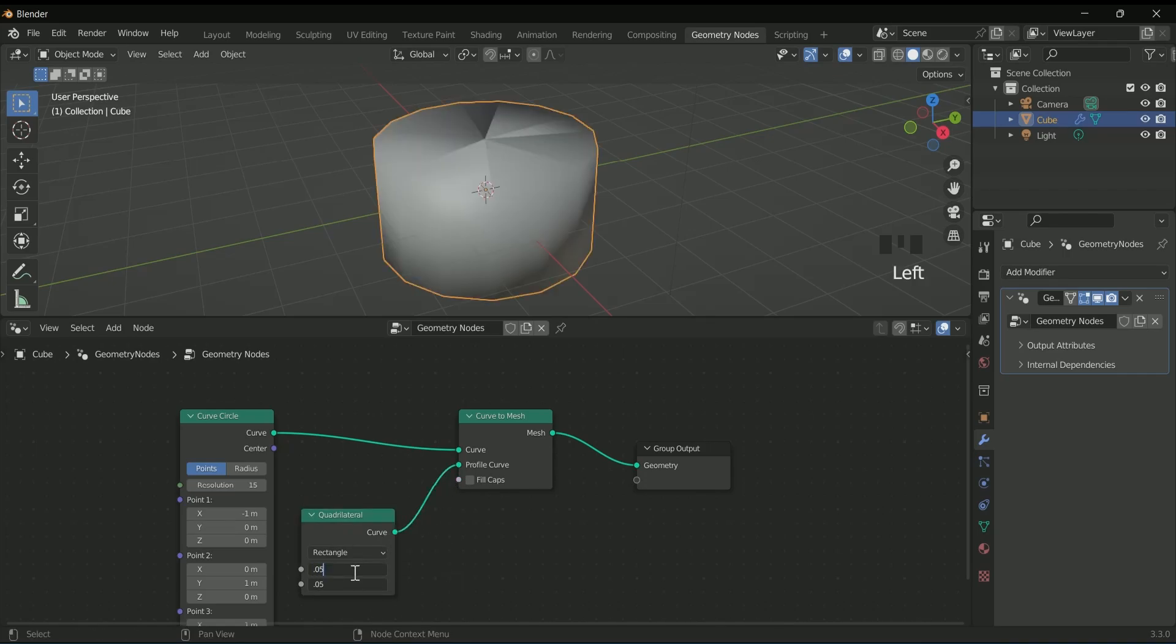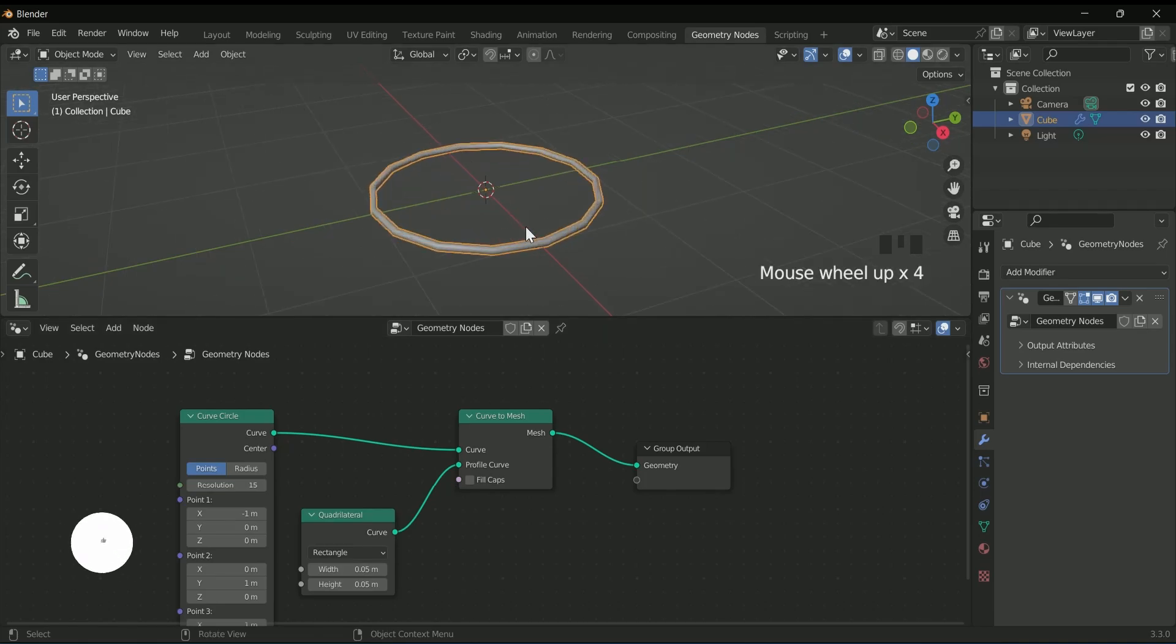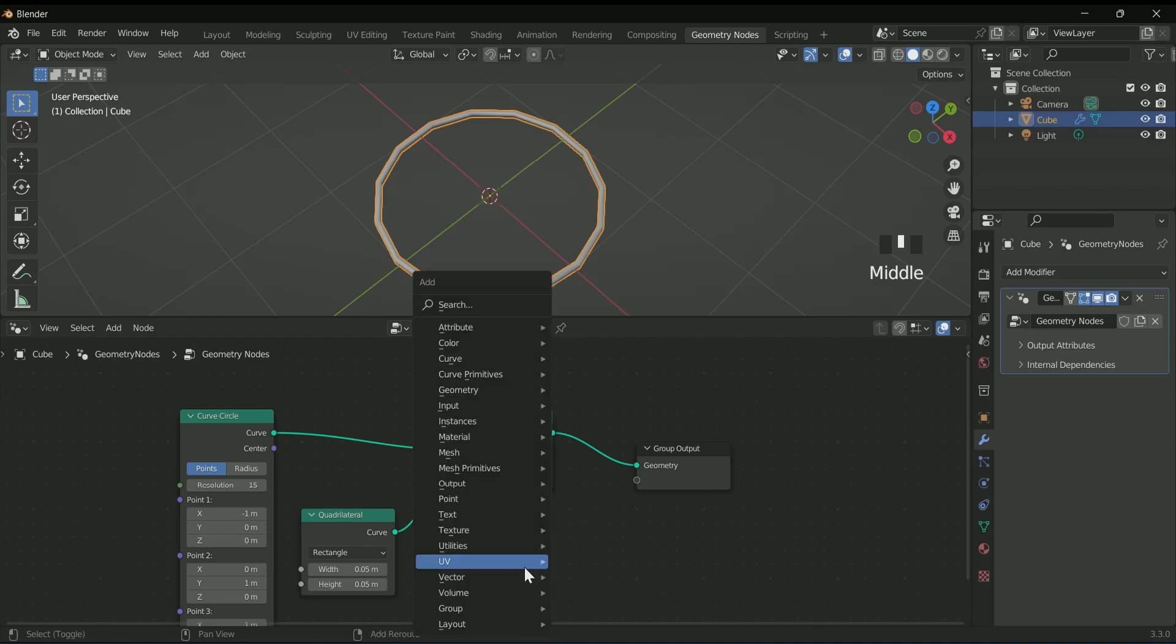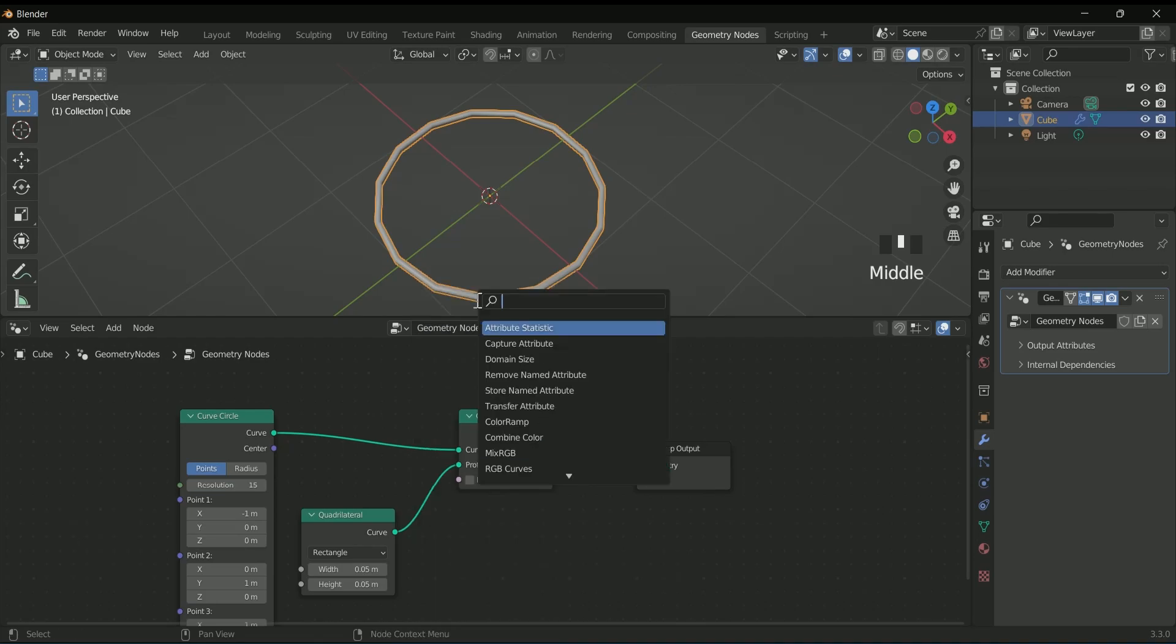Reduce height and width to 0.05 in the quadrilateral. Now it's fine. Add a fillet curve between the curve circle and curve to mesh.